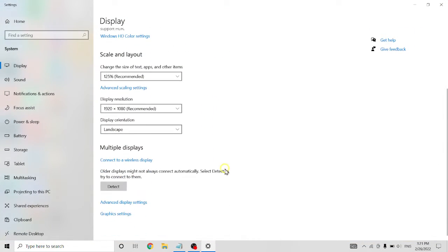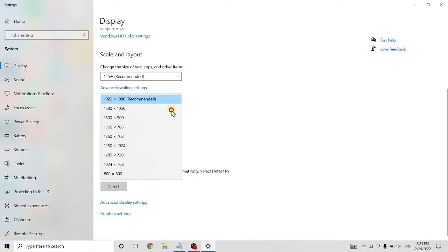Scroll down a little bit, see here, display resolution, click on it.